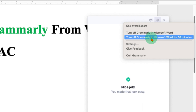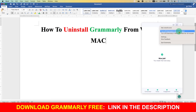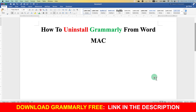Or you can also disable Grammarly temporarily for 30 minutes — depends on what you want. I will just click on "Turn off Grammarly in Microsoft Word" and as you can see, Grammarly has gone.